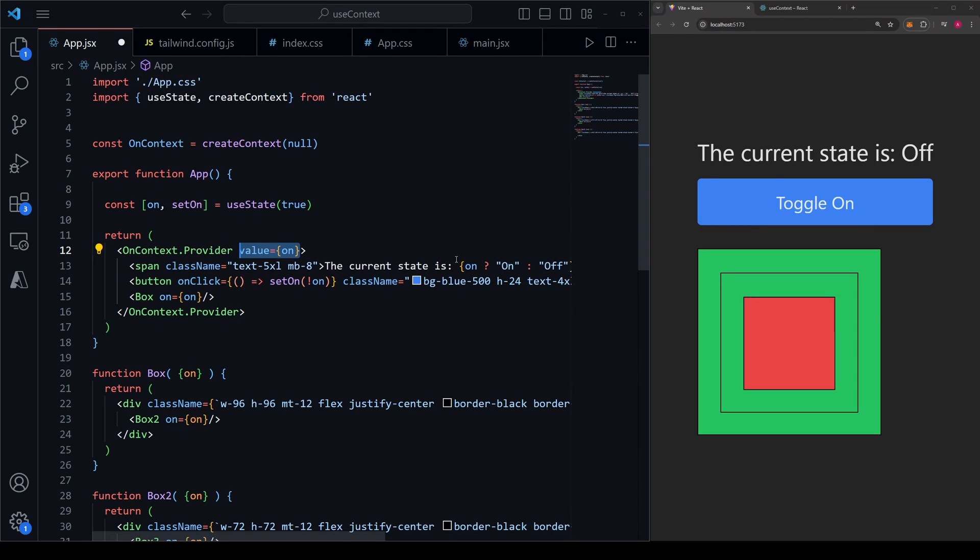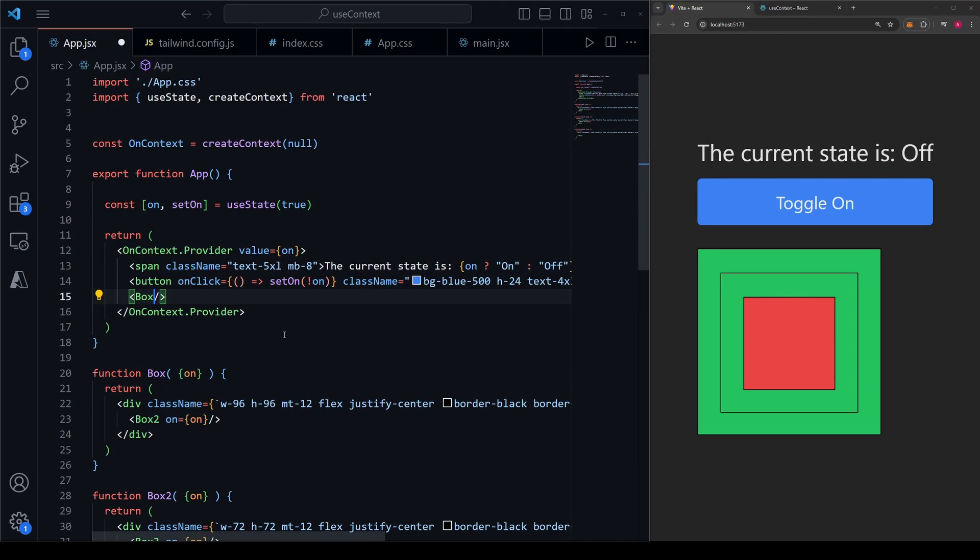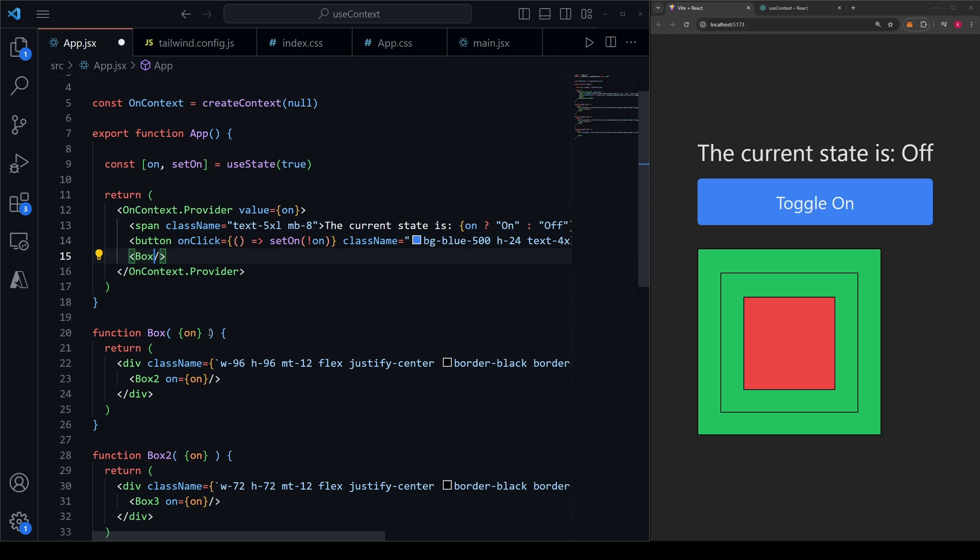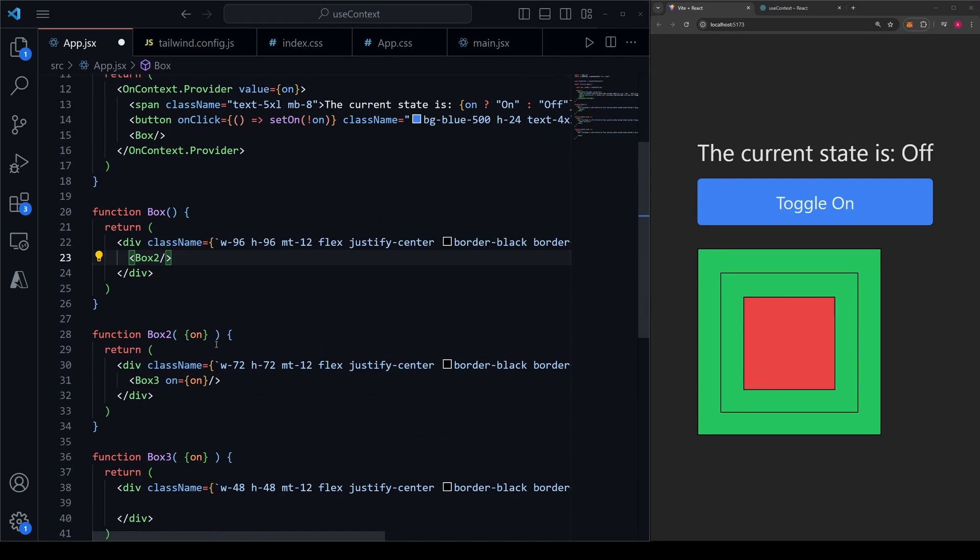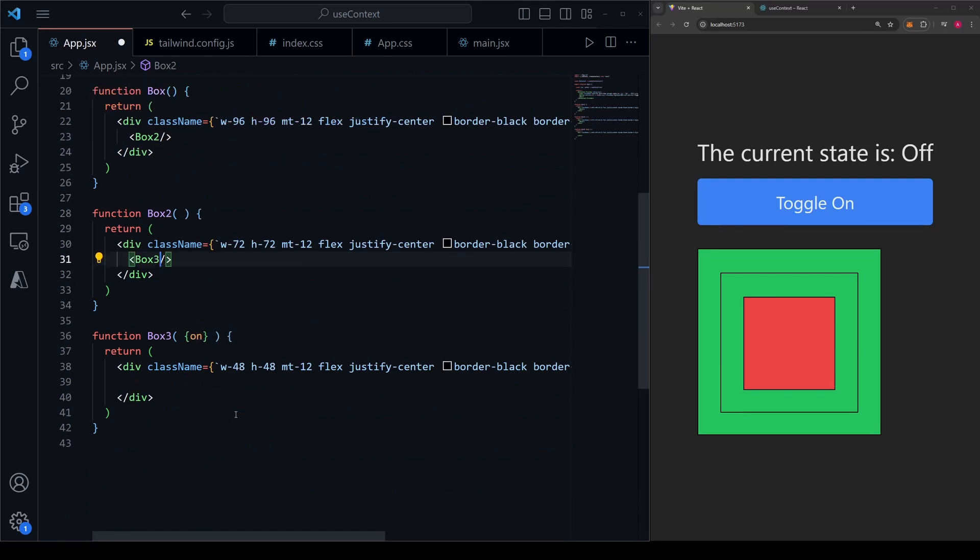So now we have no need to pass down this on prop through three layers of components. Let's delete where we're passing it down. So let's delete here and delete everywhere that we're expecting it in our props because we won't be needing it anymore. So we'll delete here. We'll delete it right here, here, and lastly in box three.